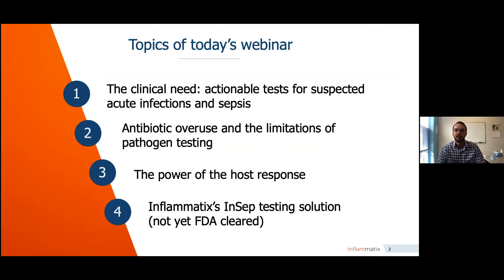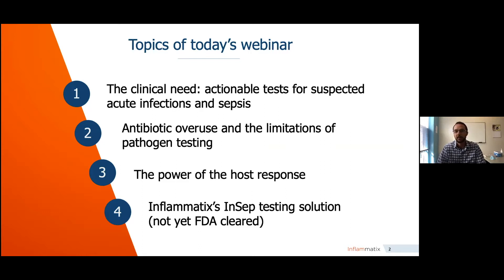Topics of today's webinar will be the clinical need — what can we do for suspected acute infections and sepsis that can provide actionable information in the clinic? A little bit of background on antibiotic overuse and the limitations of pathogen testing, then the general power of the host response, and finally just a couple of slides on Inflimatics's InStep testing solution, which is not yet FDA cleared.